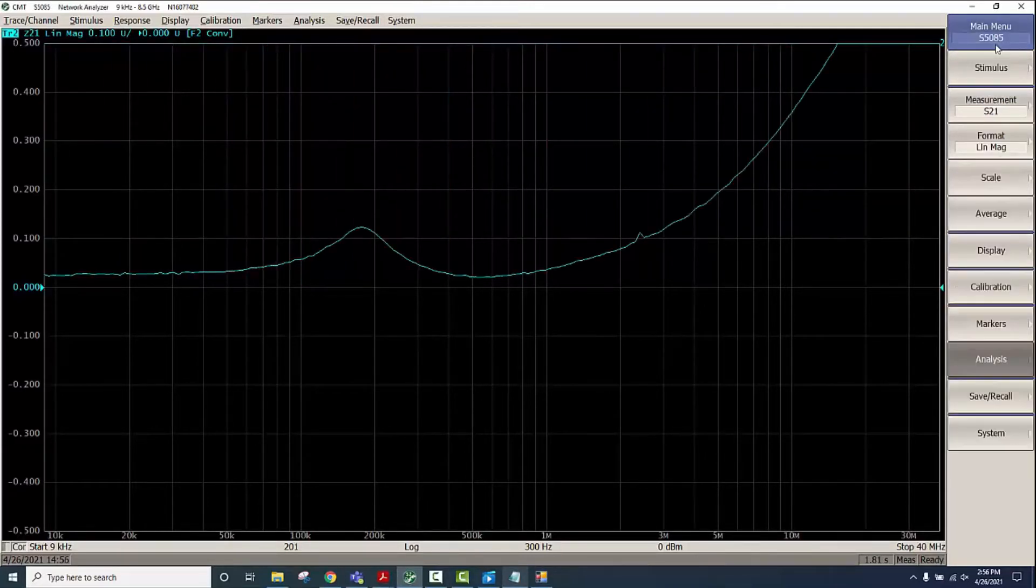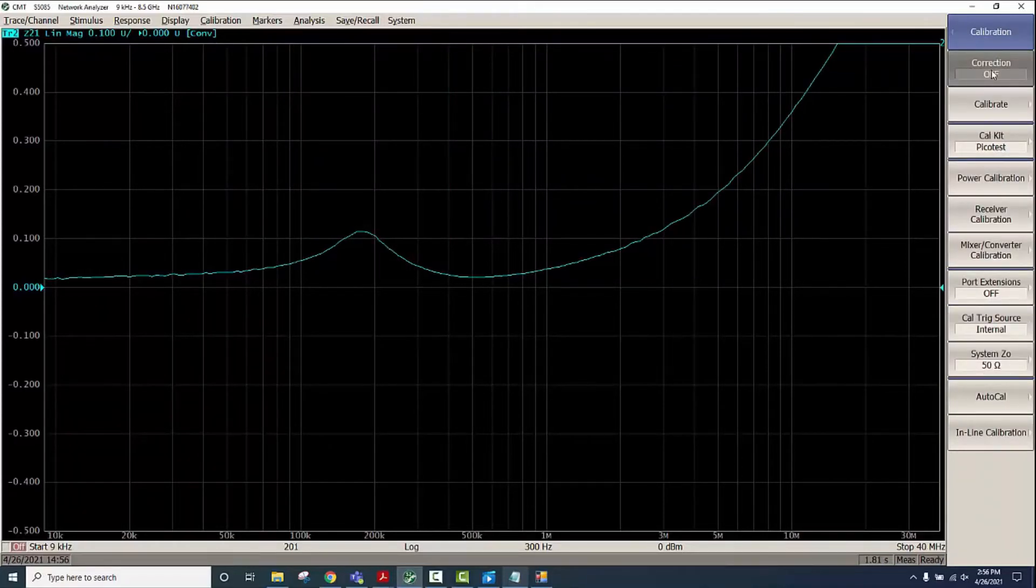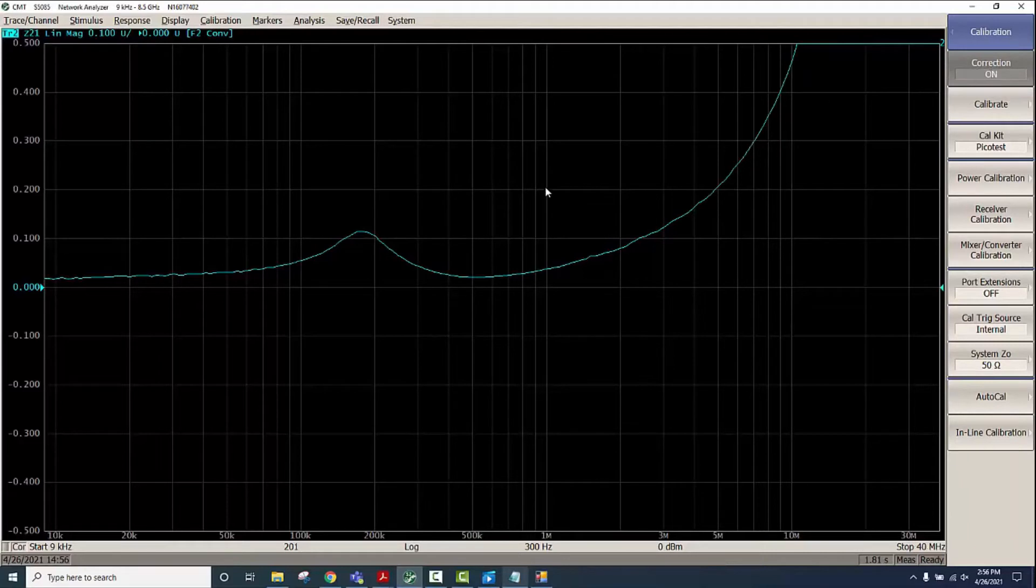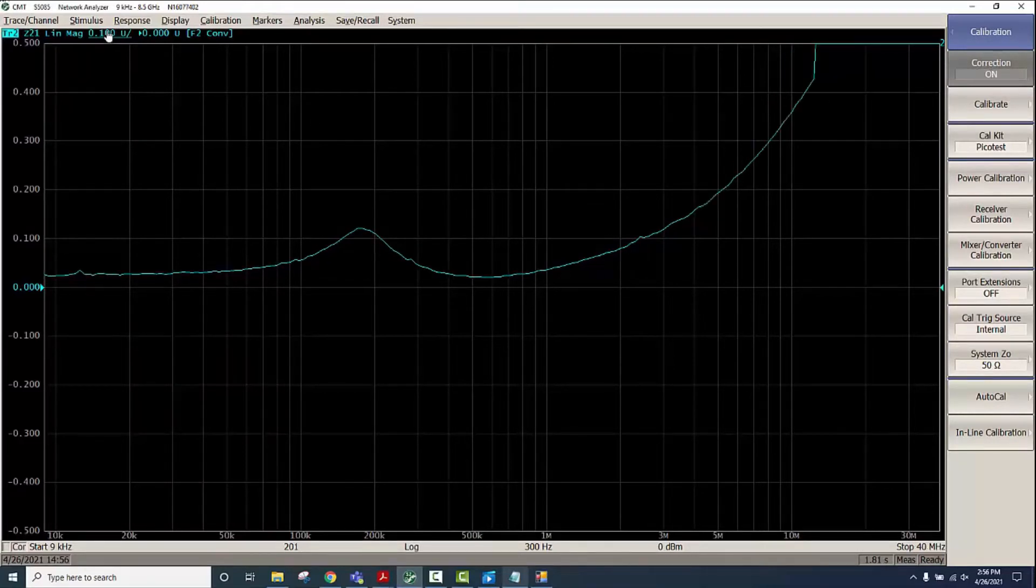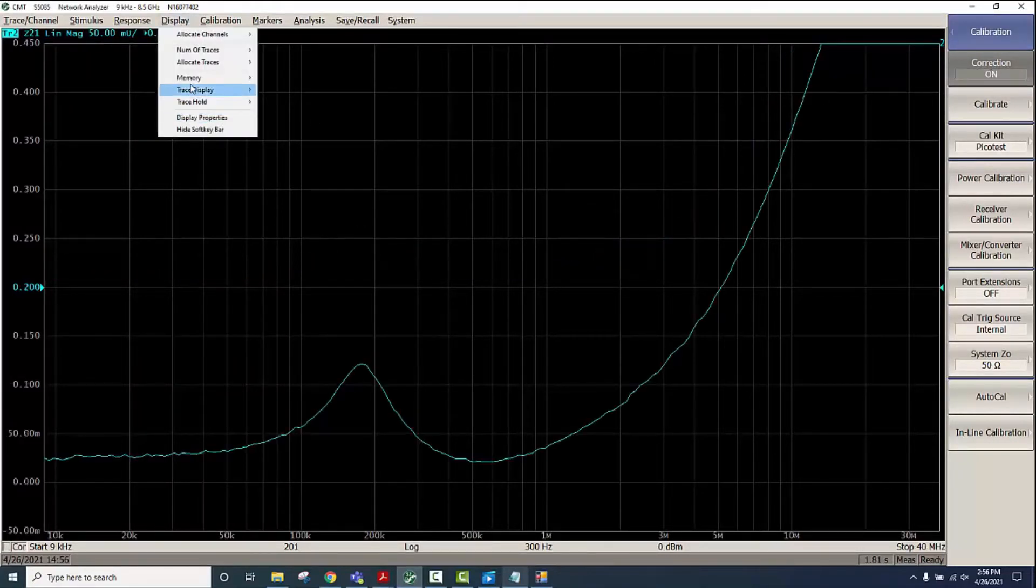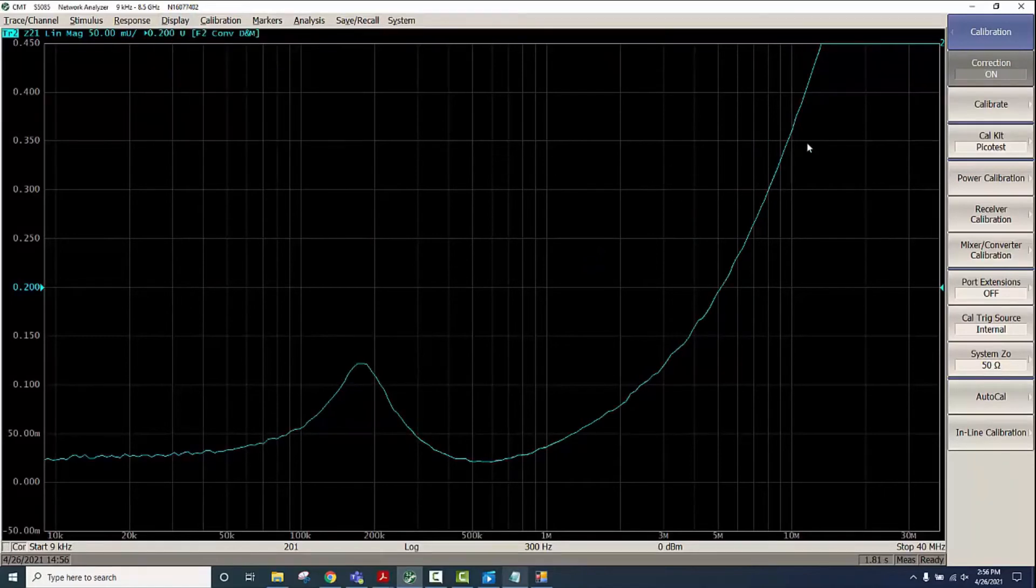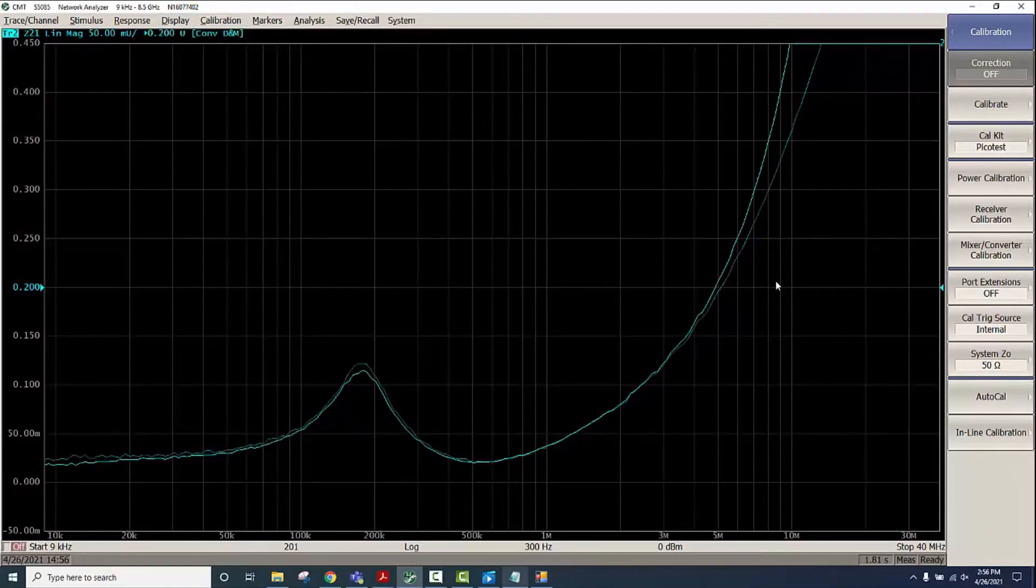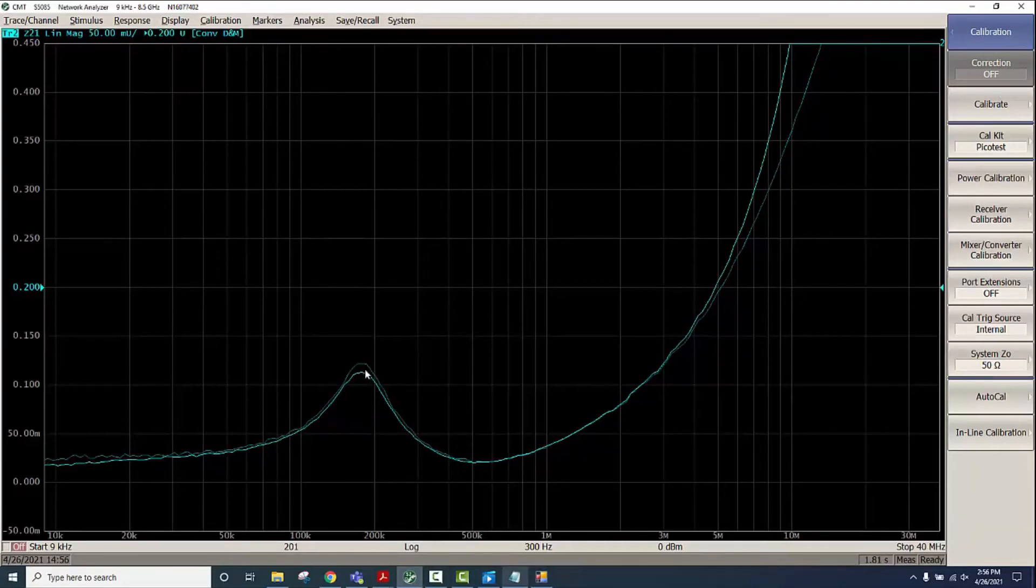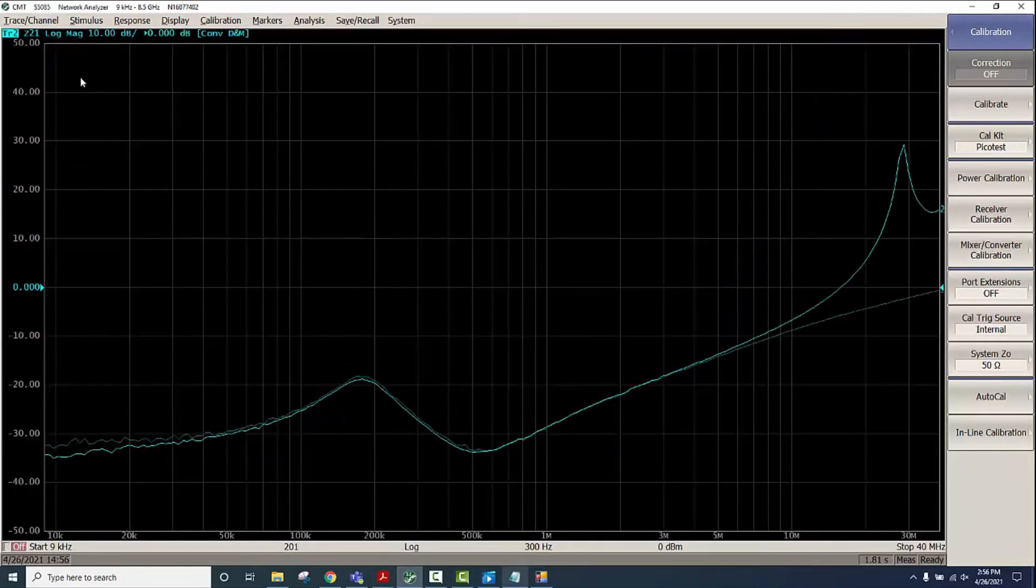We can also look at the measurements with and without calibration. This is with correction on so we'll put this to memory to compare and then we'll do correction off. You can see there is some small difference there. We can also zoom in and see how the measurements would look like in either the log scale or the linear scale.